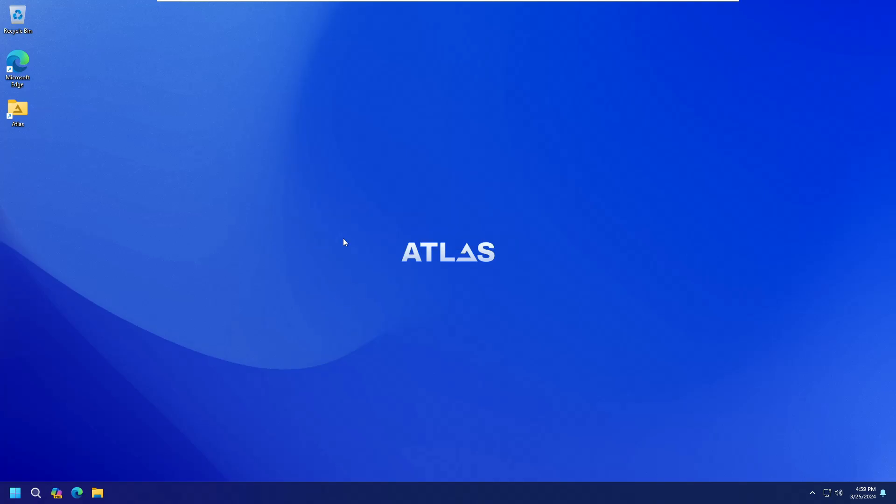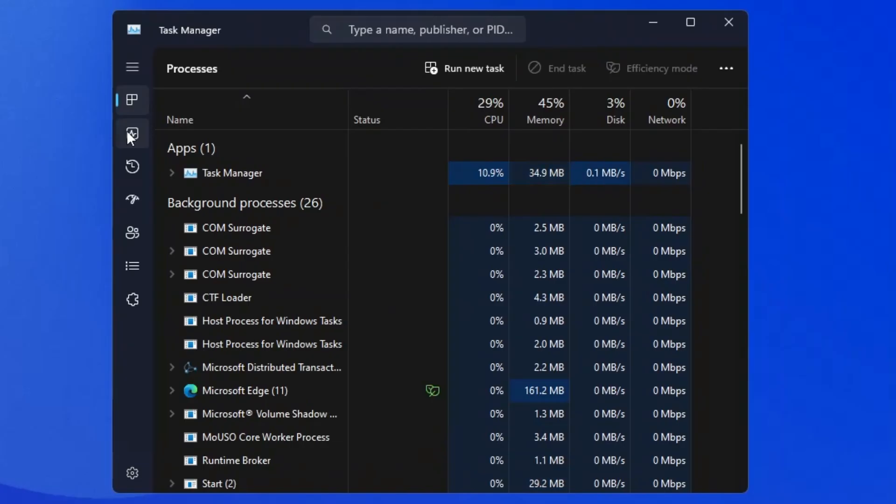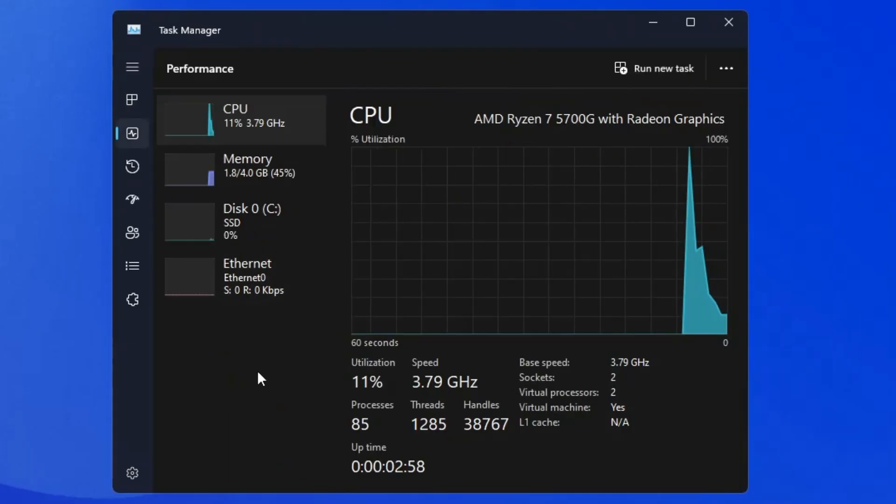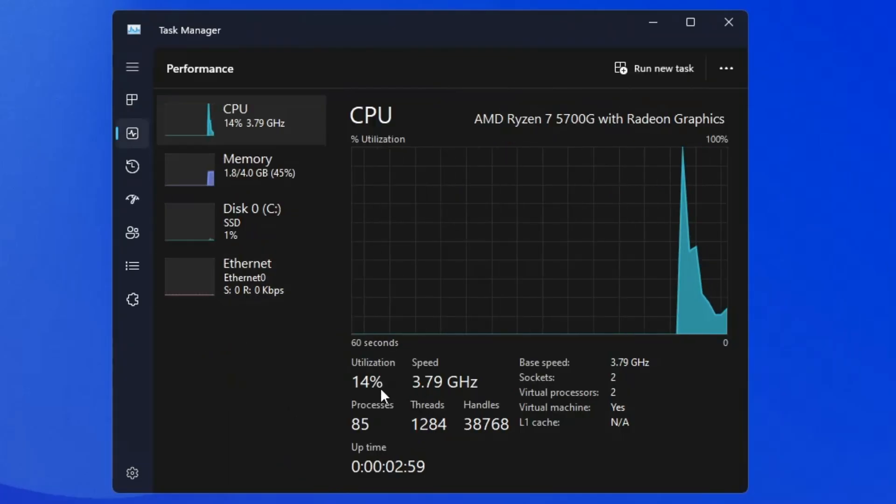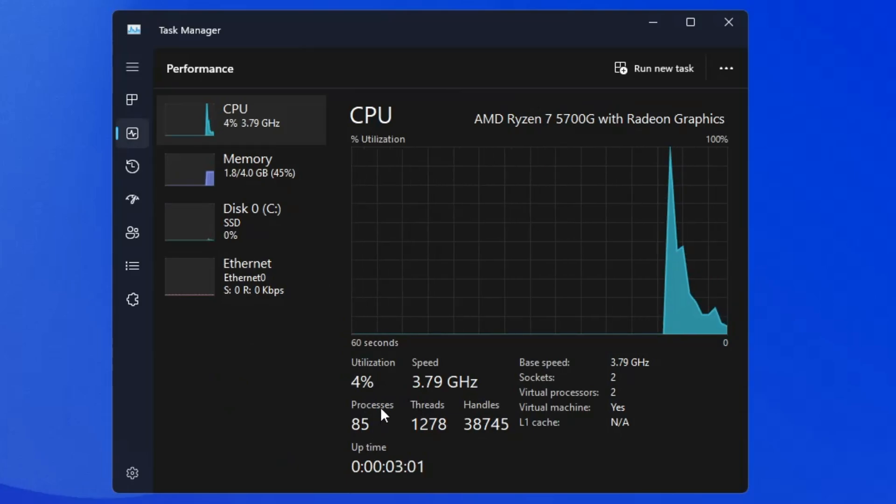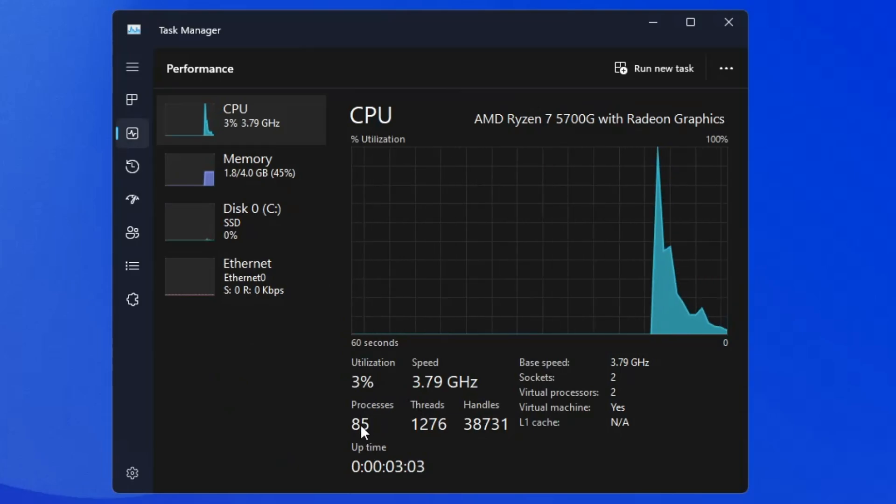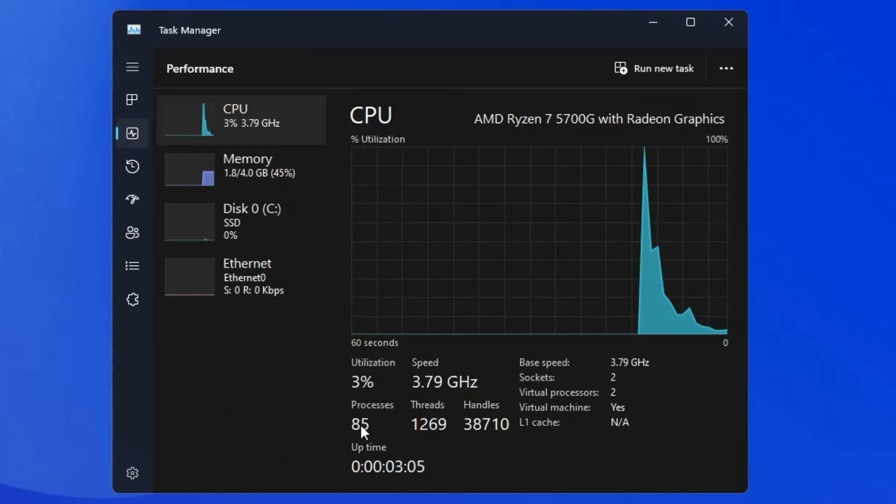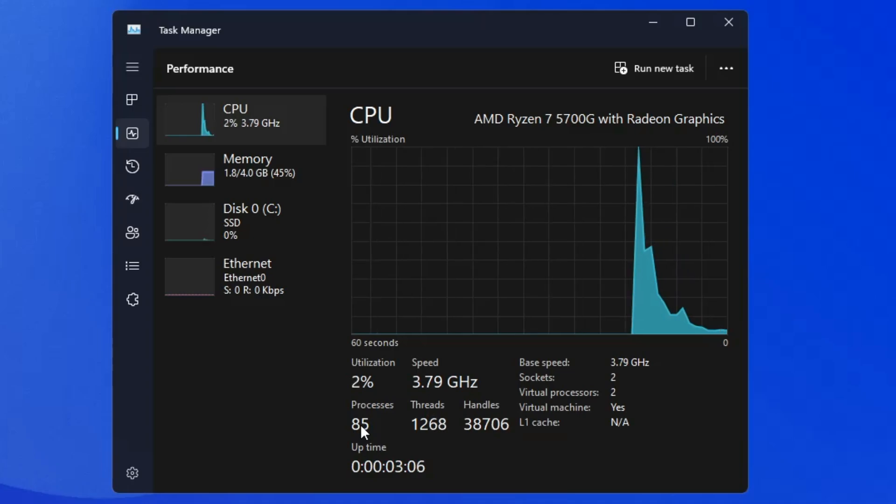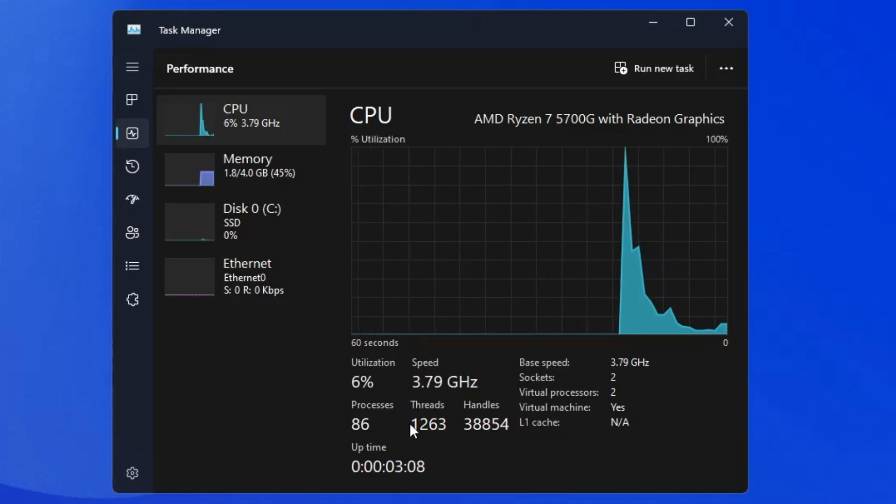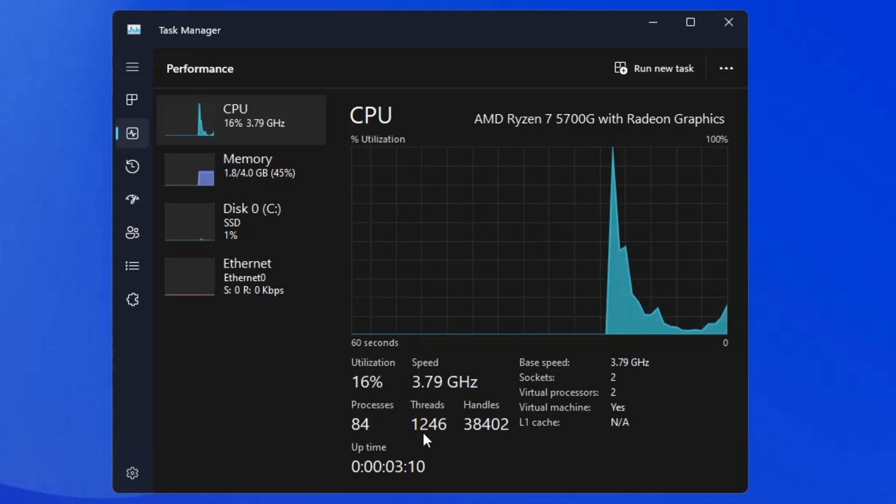And one thing I have noticed that it's working much faster now. So if I bring up the task manager, go to the performance tab, you can see that there is a huge difference. The process count is around 85 that used to be around 130 in Windows 11. The threads were around 1600, now it's been reduced to around 1200. The handles was around 50,000, now it has been reduced to 37,000.